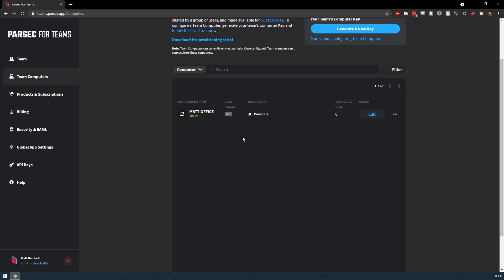It's also worth mentioning, if you wish to rename a computer after setting it up, you can do so from within the Parsec application on the host machine.